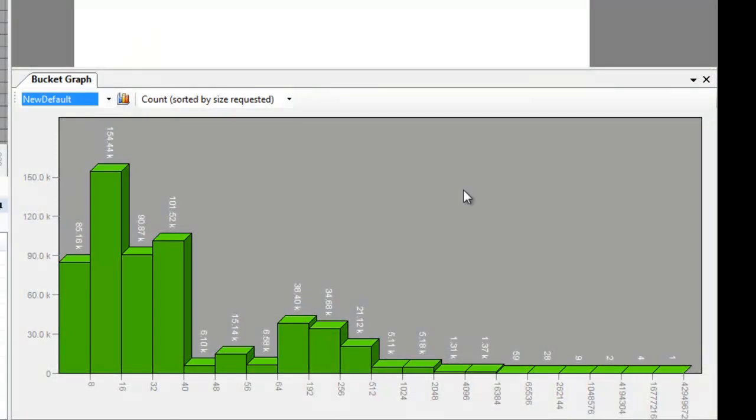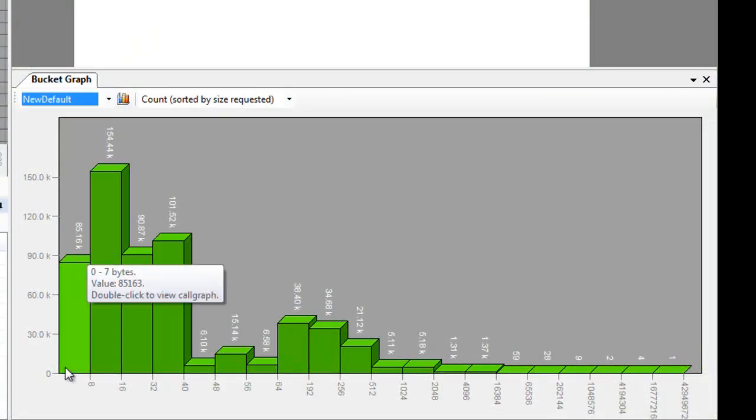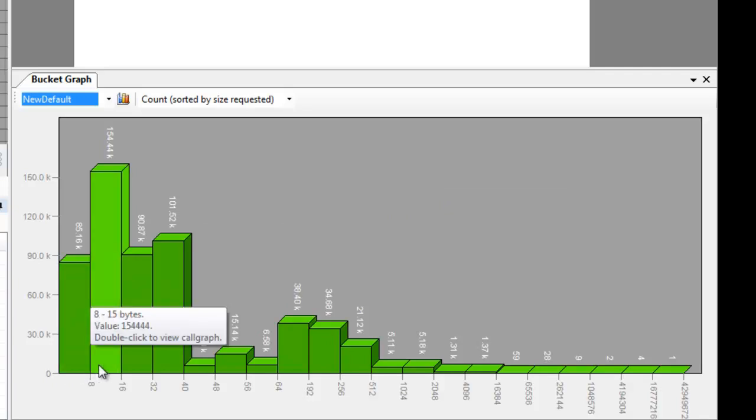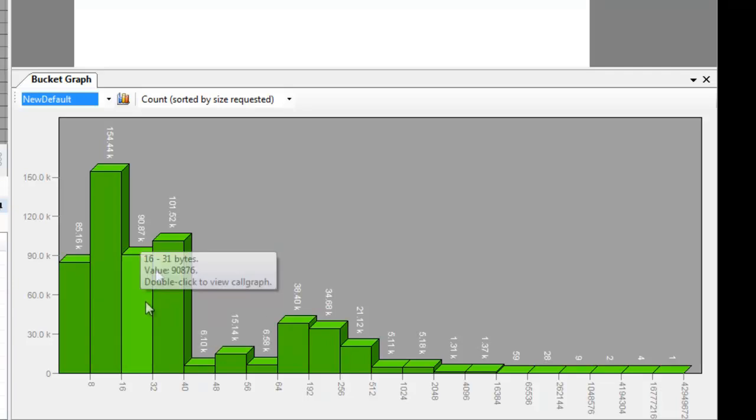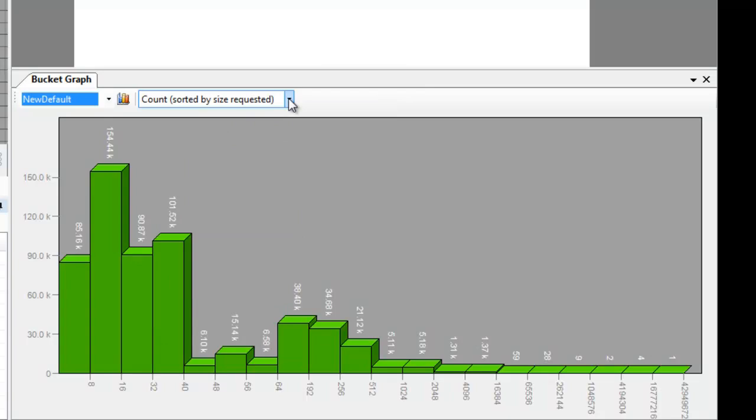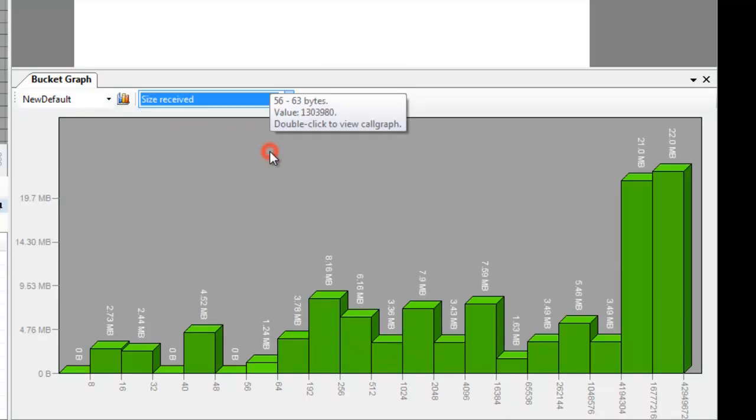The last view that I would like to demonstrate is the bucket graph view. The bucket graph view shows the distribution of all of the allocated blocks. The horizontal axis shows the buckets, 0-7 bytes, 8-15 bytes, 16-31 bytes, and so on. And the vertical axis can show various allocation properties. For instance it is now currently set to the block count, but it can also be set to the size.